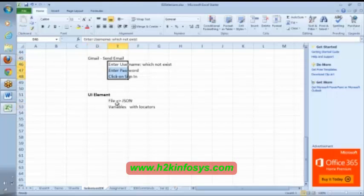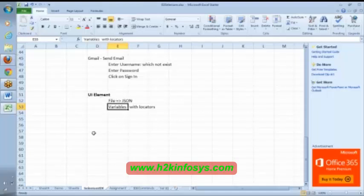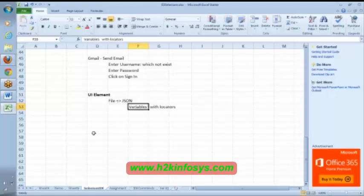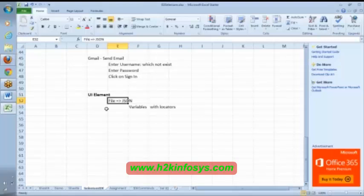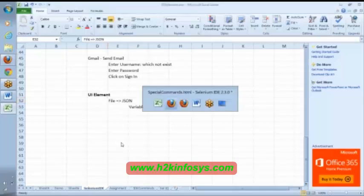This locators information—this username locator, this password locator, sign-in locator—these information will be saved in three different variables here. For this example, these three locators information will be saved in three variables here. Once these variables are defined in this file, we will import this file into our Selenium IDE.